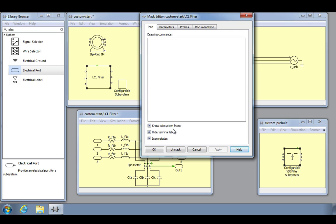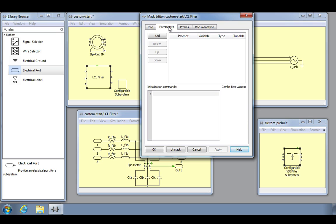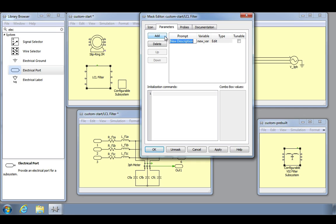In the next tab, named parameters, you define the parameters that will appear in the dialog box of the masked subsystem. Similar to when we open up a component such as an inductor and see a list of parameters, we can specify what the parameters are for this subsystem. Mask parameters are defined by a prompt, a variable name, and a type. The prompt provides information that helps the user identify the purpose of a parameter.